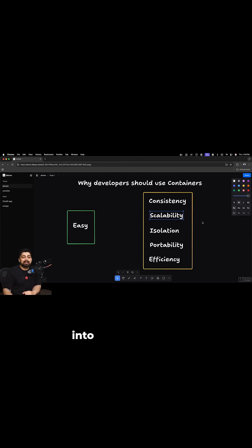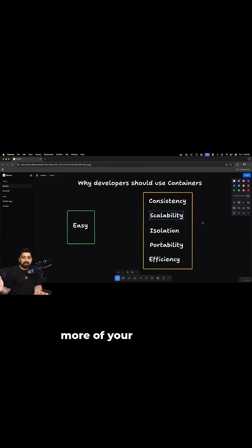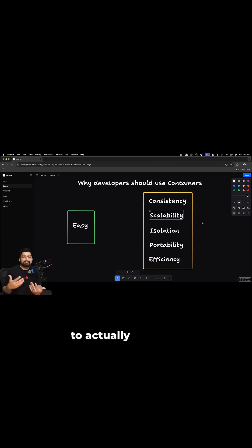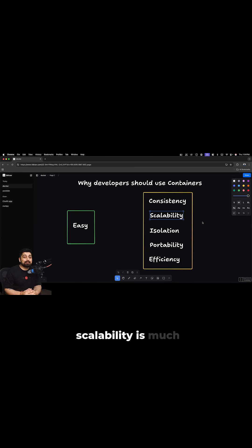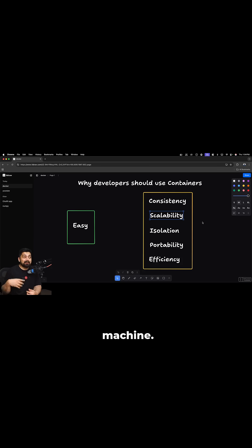When your application moves into production, sometimes unexpectedly, you need more of your containers to actually serve the user. In that case, the scalability is much easier than spinning up the entire virtual machine or an EC2 machine.